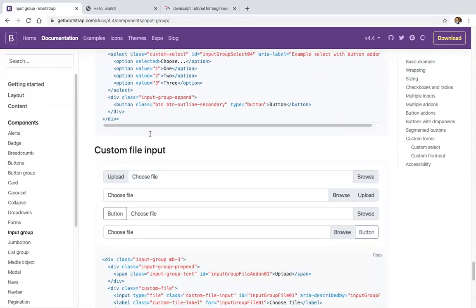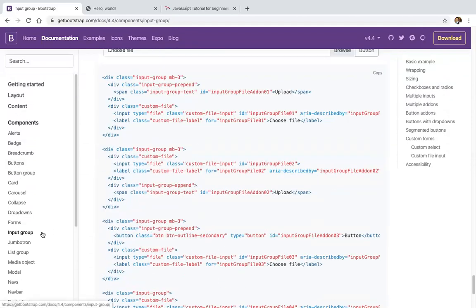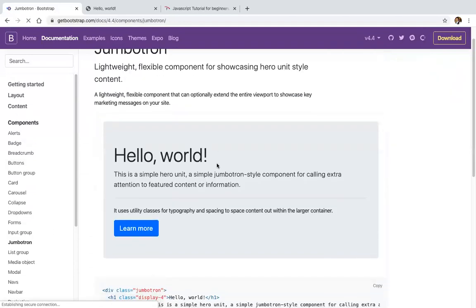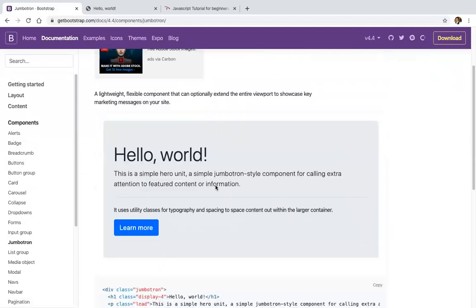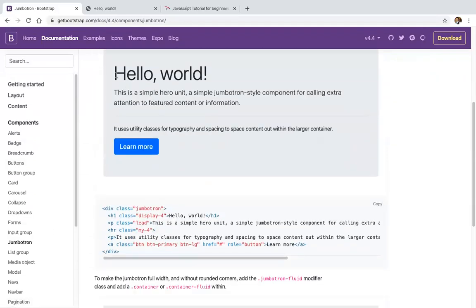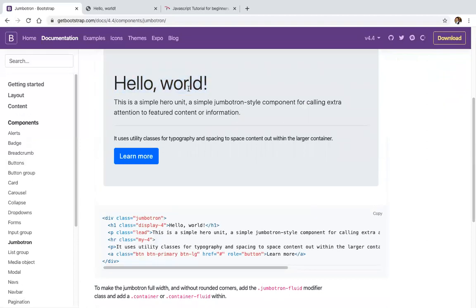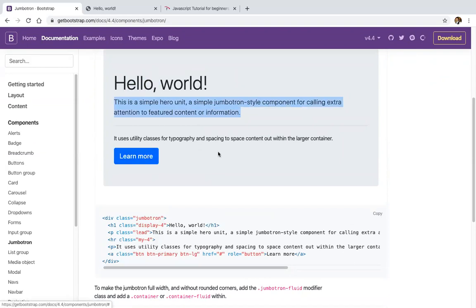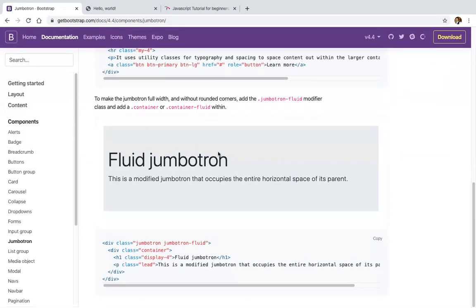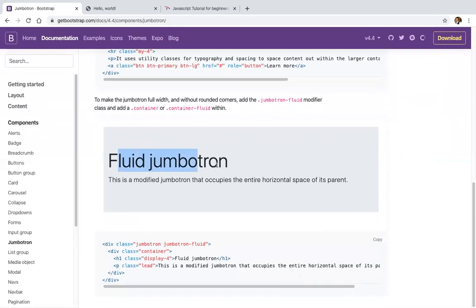Jumbotron is like a landing page where we have a heading, some text, and a sign-up button. Fluid means full size.